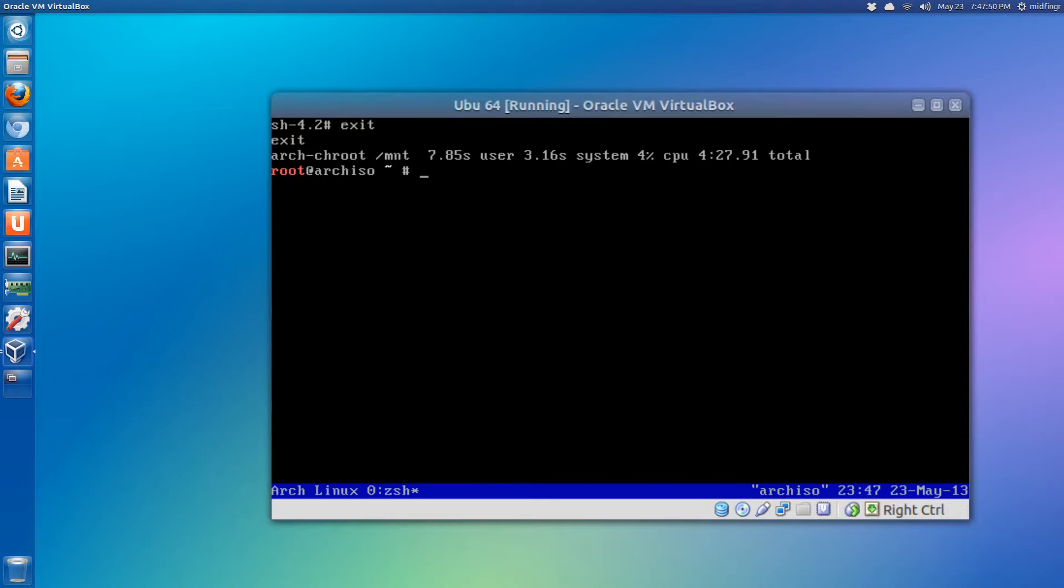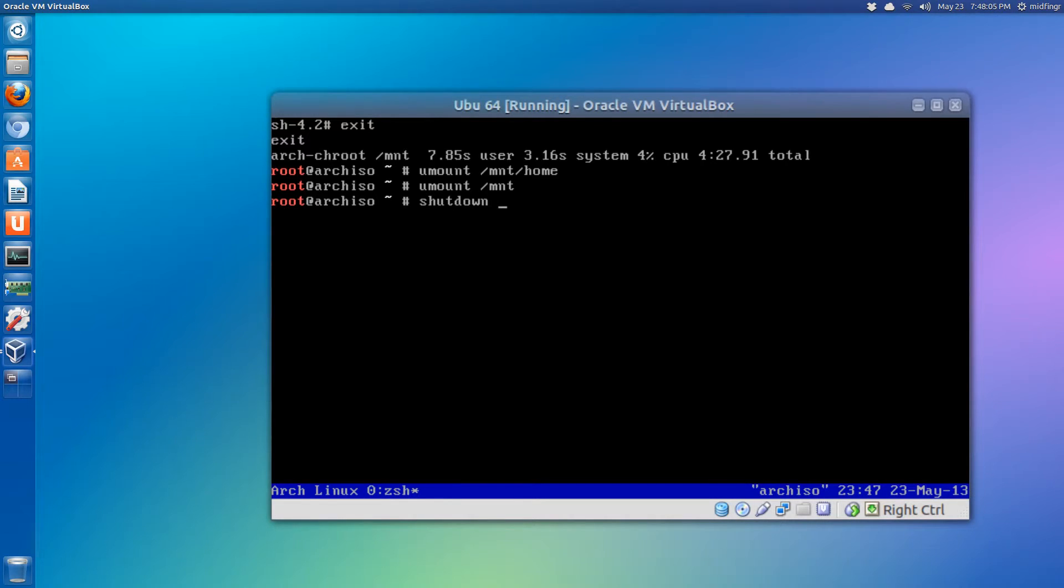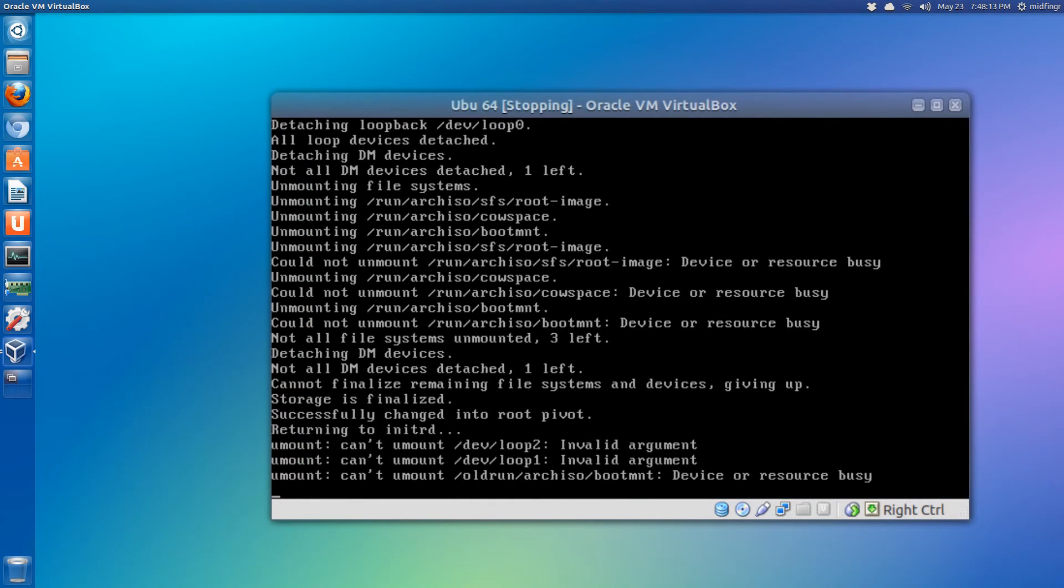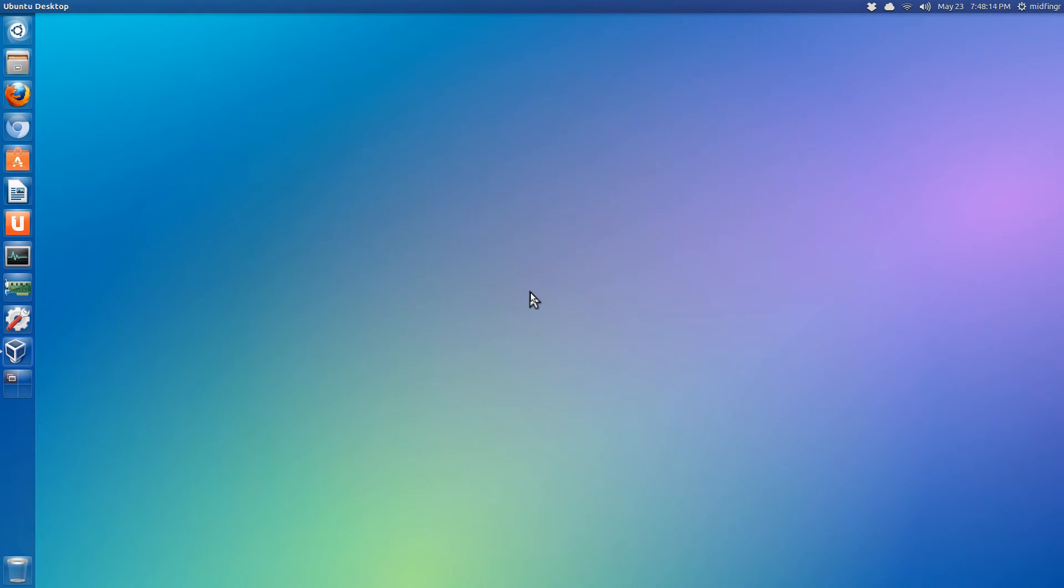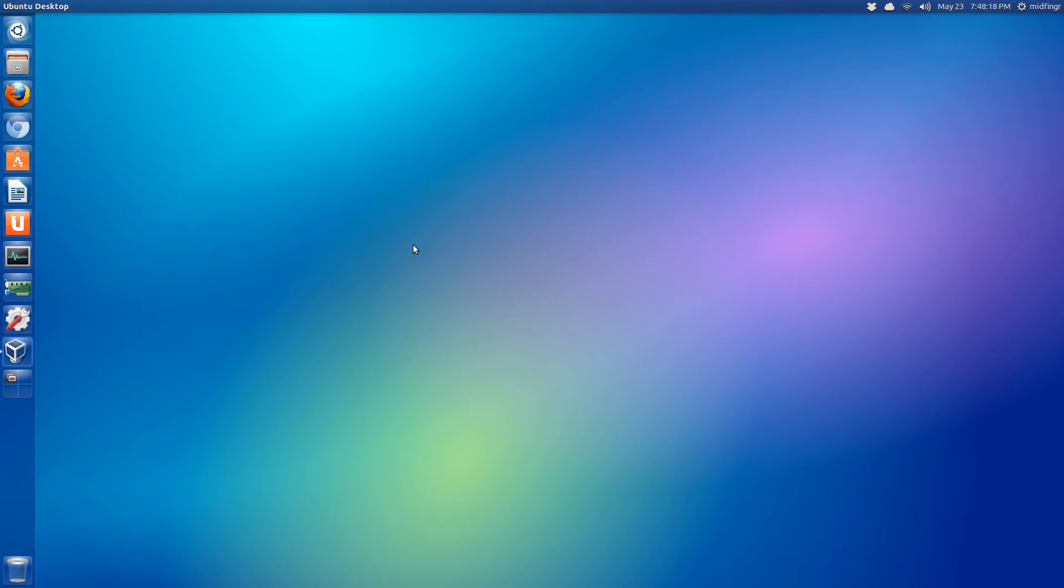So we'll just exit out of here and we'll just unmount the devices - umount /mnt/home and umount /mnt. Okay, I'm going to shut this down, so shutdown -P -h now.